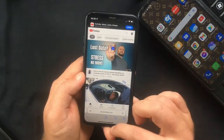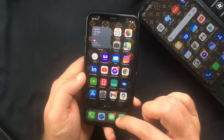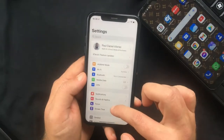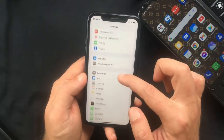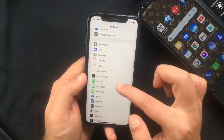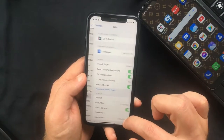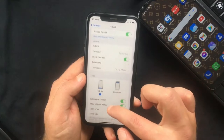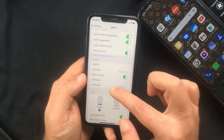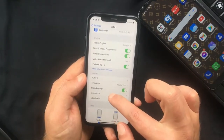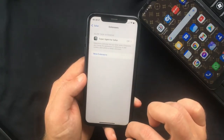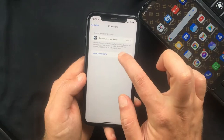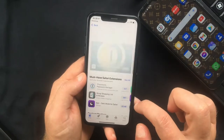So the first thing you want to do is head over to the Settings app on your iPhone and scroll down to Safari, select that, and then in the General tab you need to tap on Extensions and in here select More Extensions.